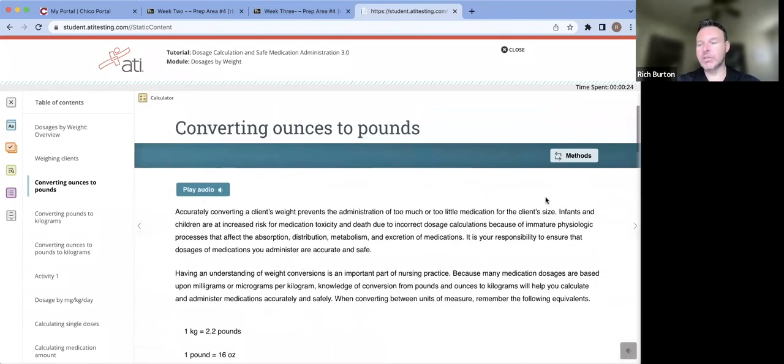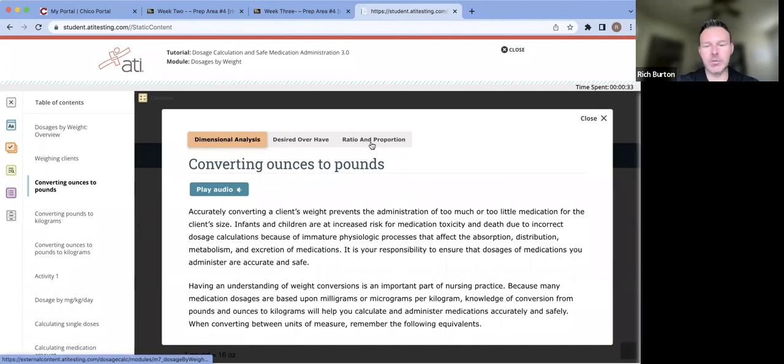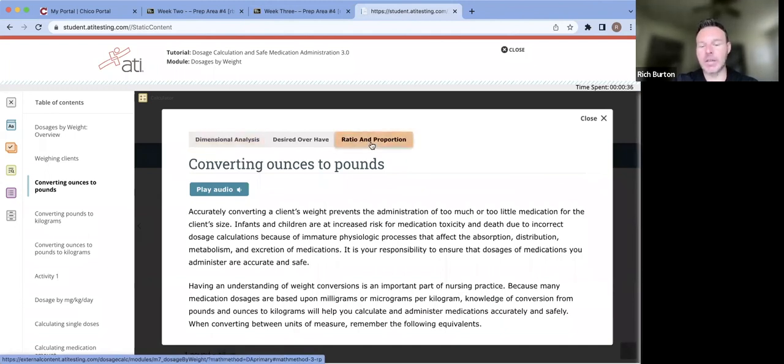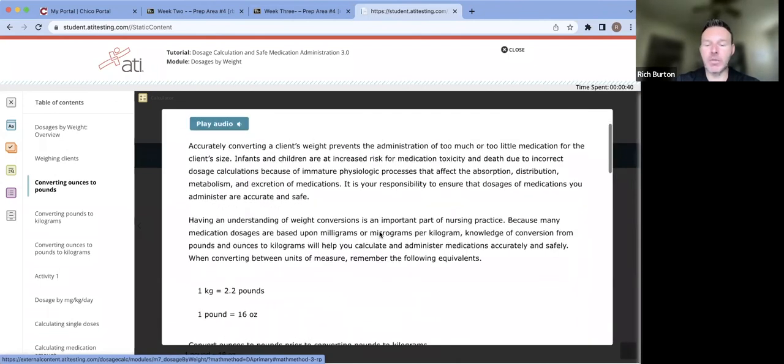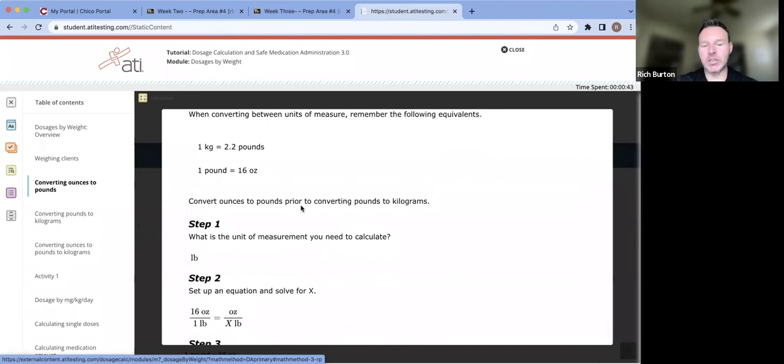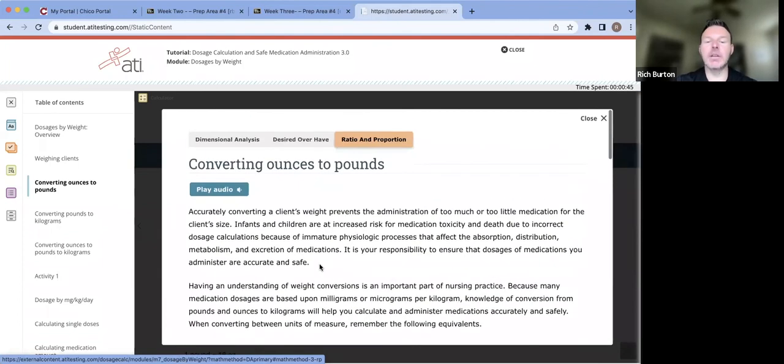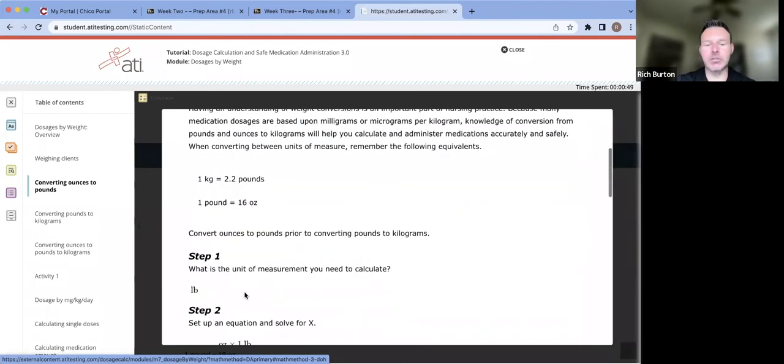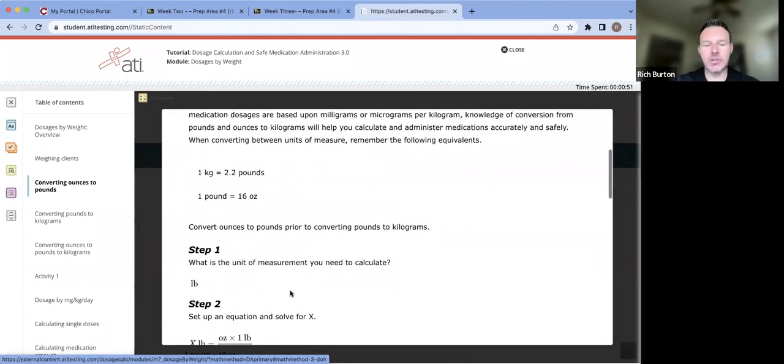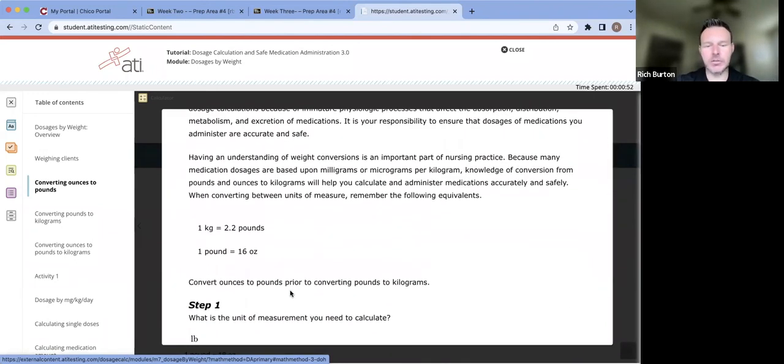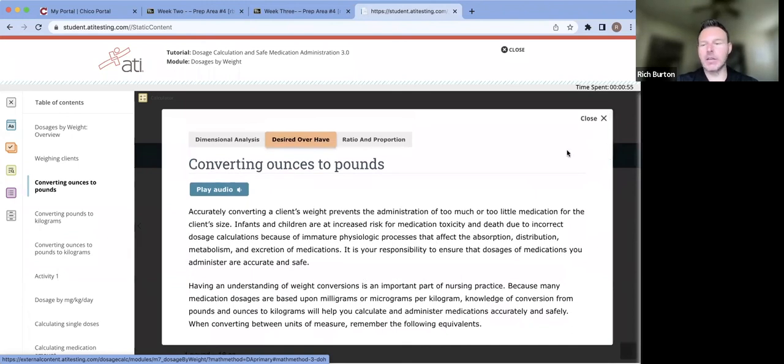Maybe this is not the exact way that you learned how to complete this. So what you would do then is up in the right-hand corner, there's this methods button. When you click this methods button, then you have three different ways. Maybe you were taught ratio and proportion, and that's the way you want to continue to learn. It would show you this question utilizing that method. And then if you want desire over half, you click on that tab and then it's going to show you that way. That's just another option for your learning.